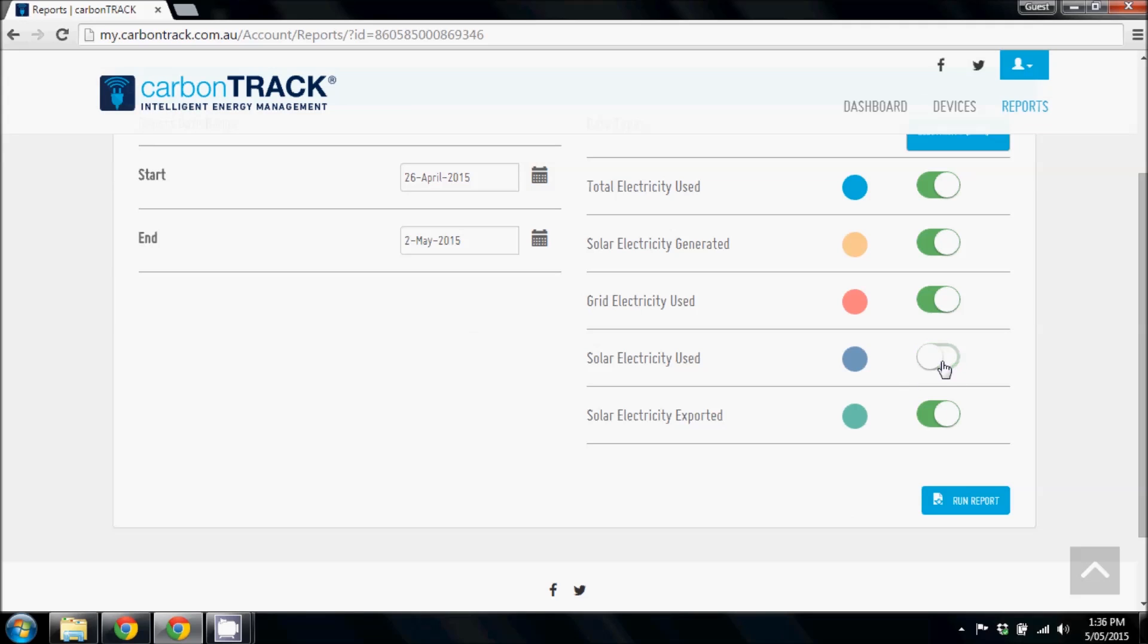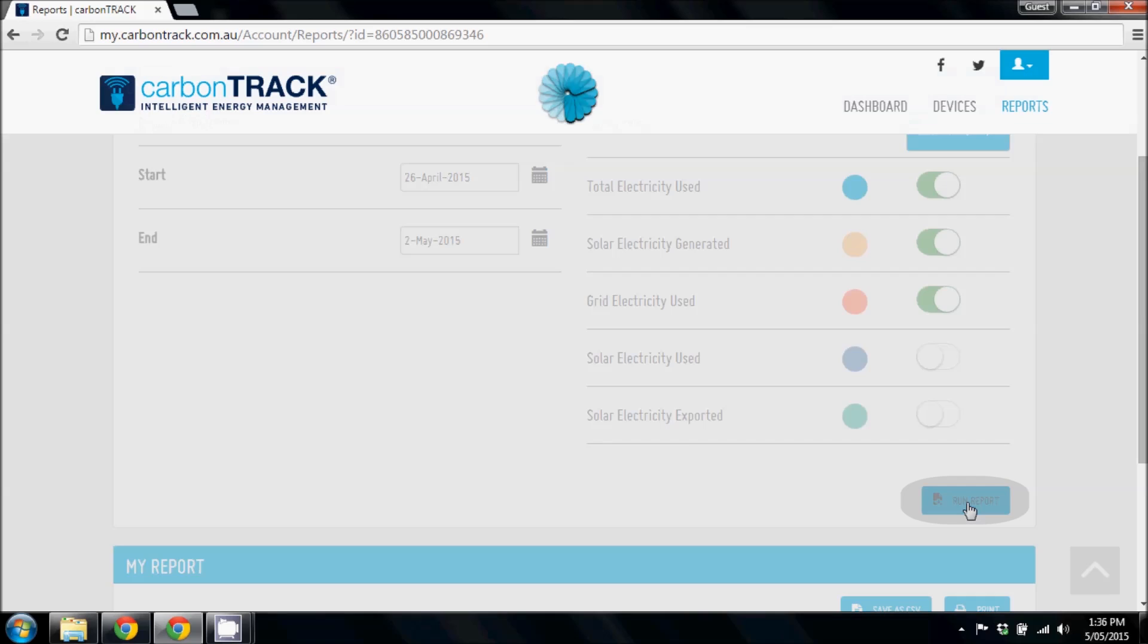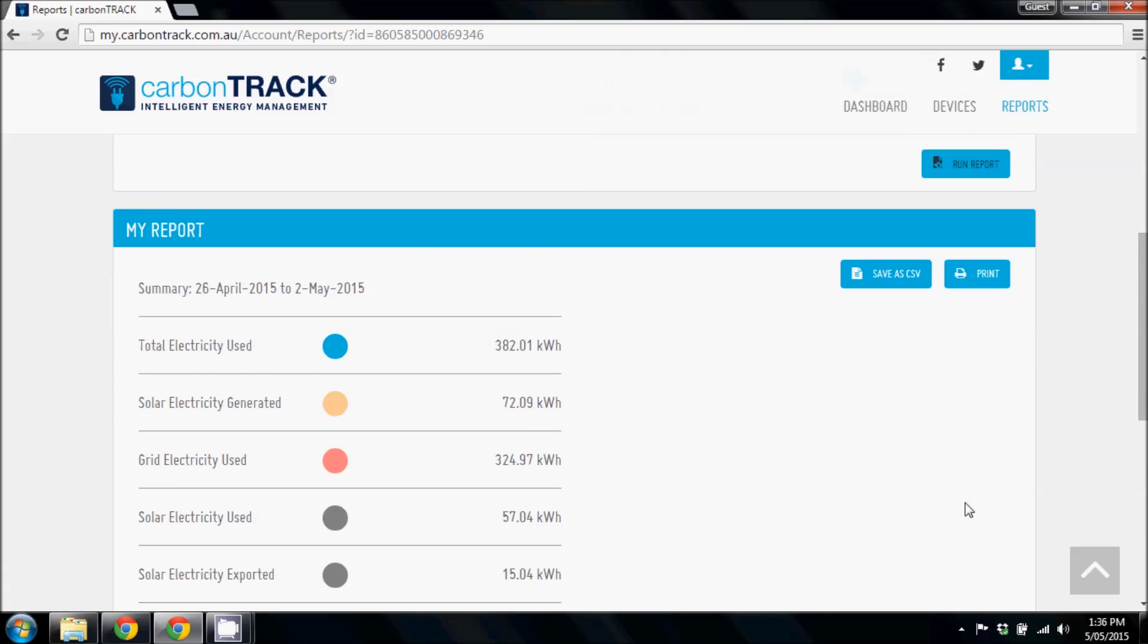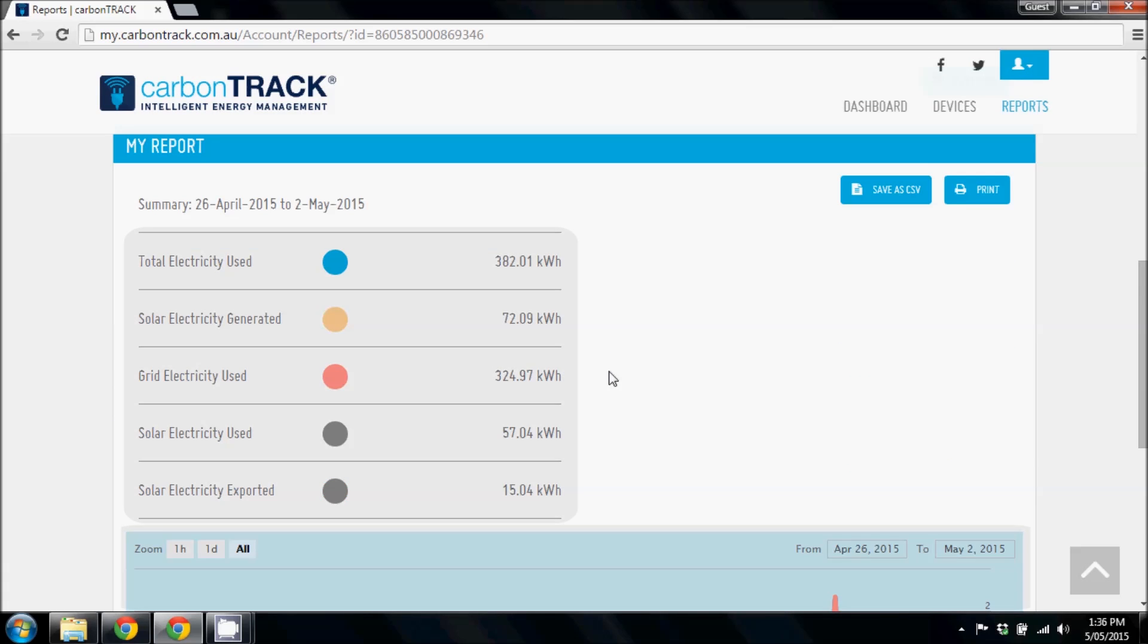Then, select the electricity data that you would like to see and click Run Report. Scroll down to see both sections of the report you have generated.